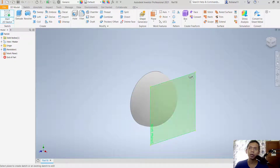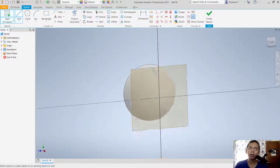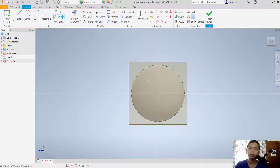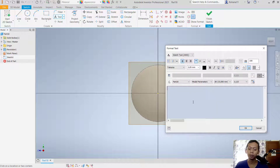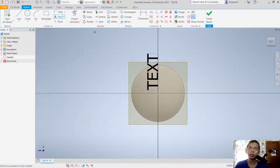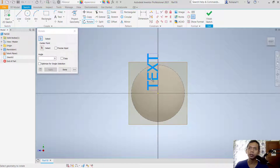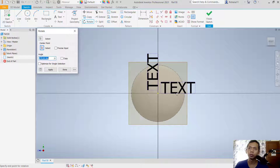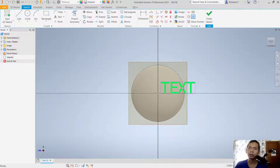Now click start sketch and select this plane. Create text starting from this point — I will set the name to 'text' and click OK. Use the rotate command to rotate this text 90 degrees with the center point here.